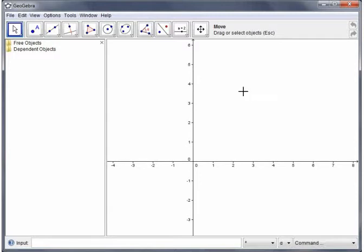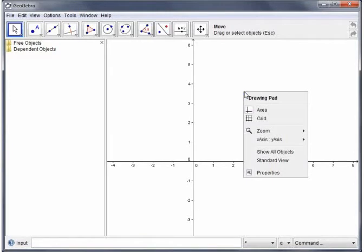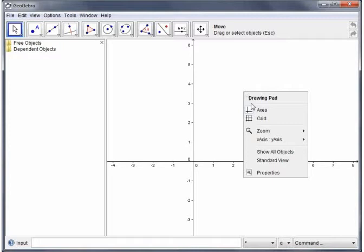As we're going to look at geometrical constructions first, I'm going to turn the axes off. Now every object in GeoGebra has properties which you can access with a right click, and the drawing pad, which is where you do all your drawing, is no exception. At the moment axes are checked so I'm going to take those off.